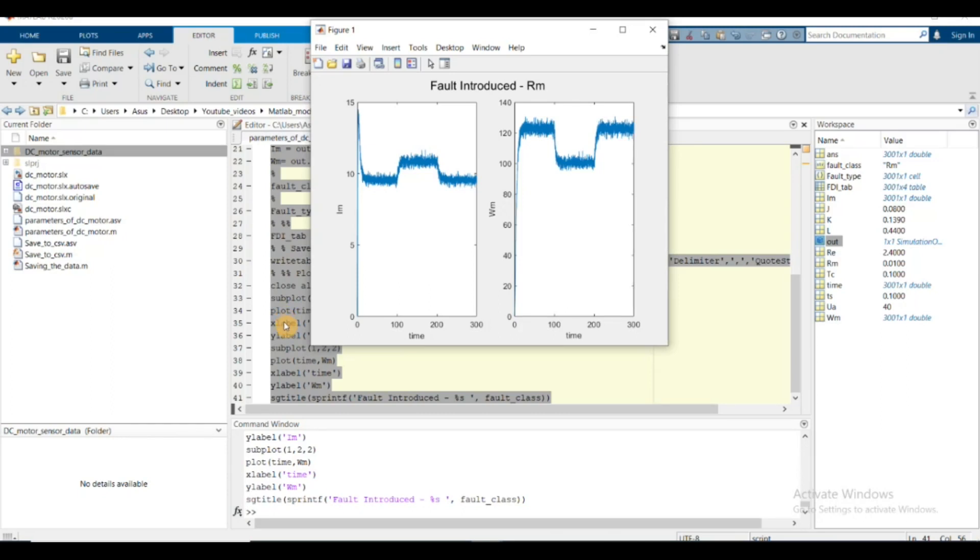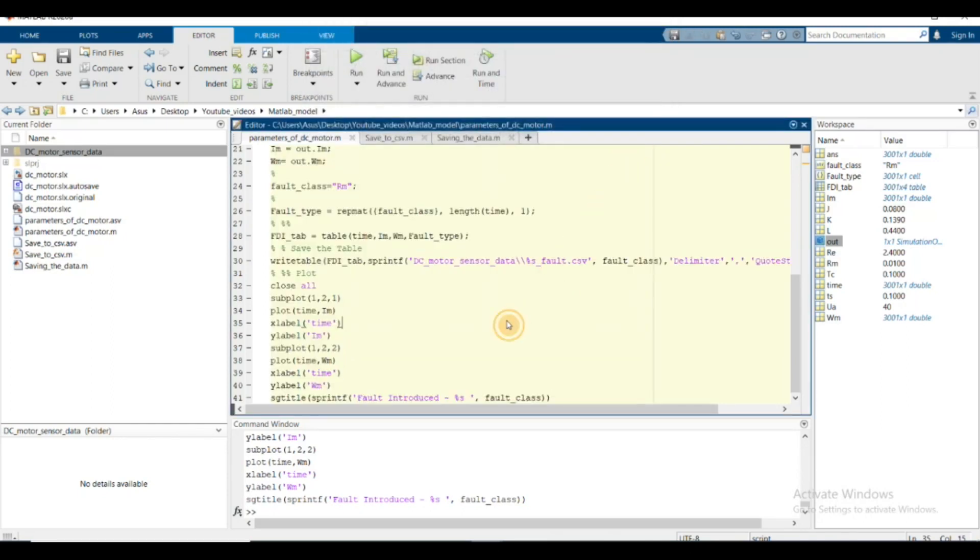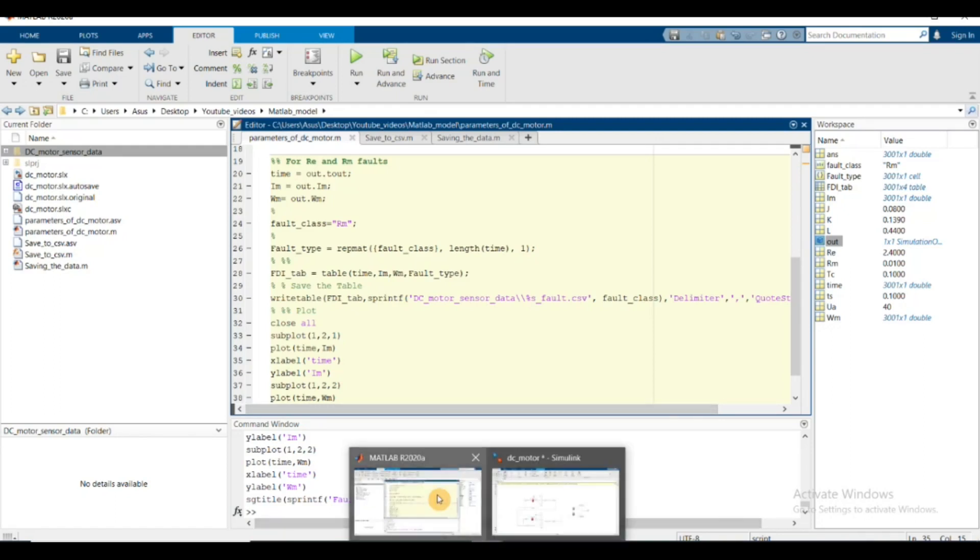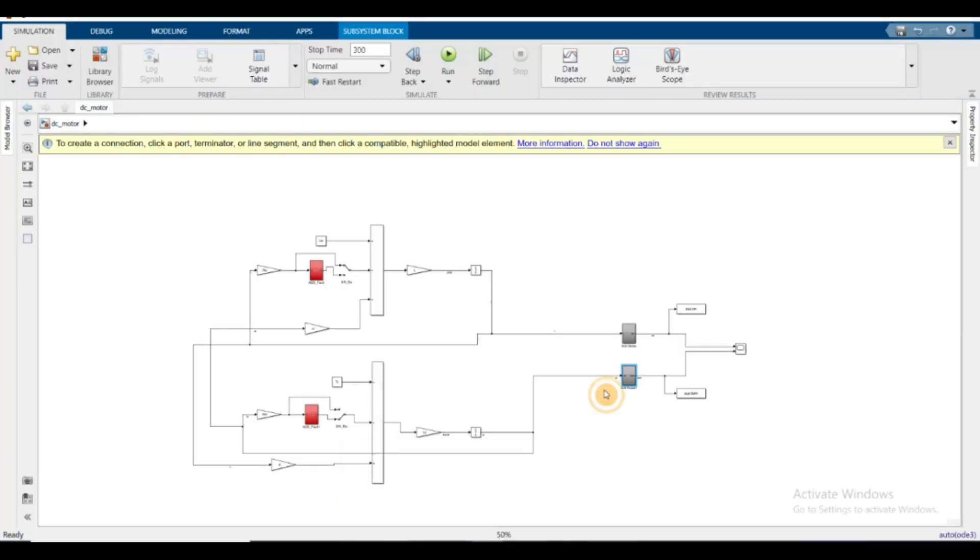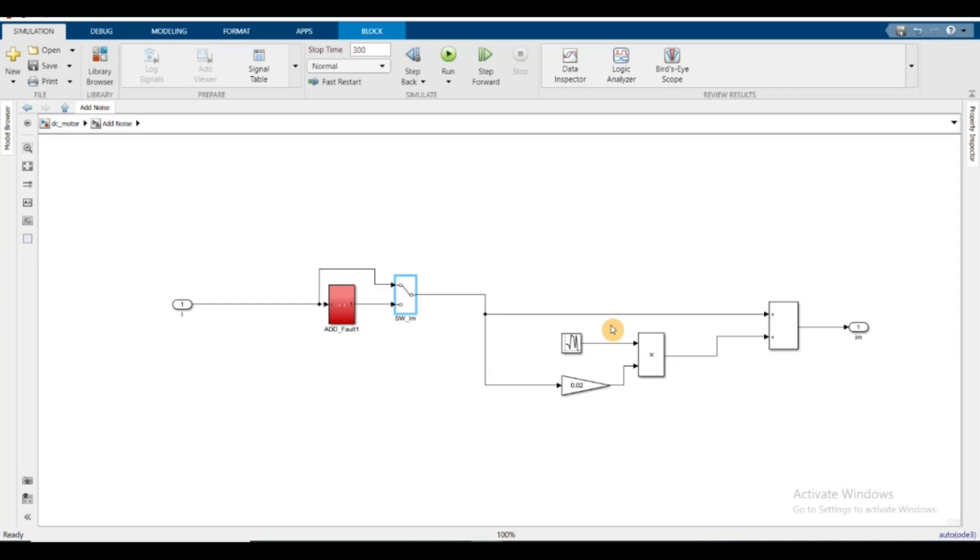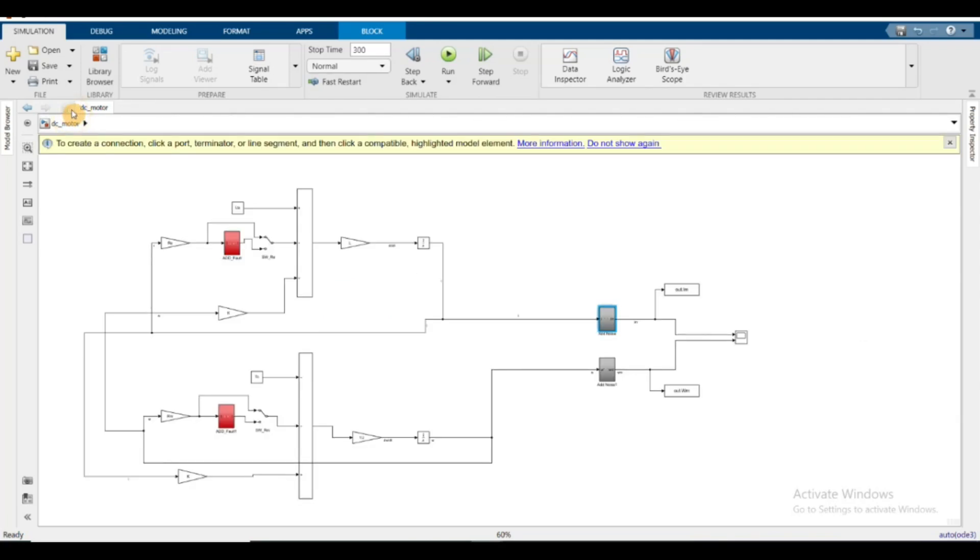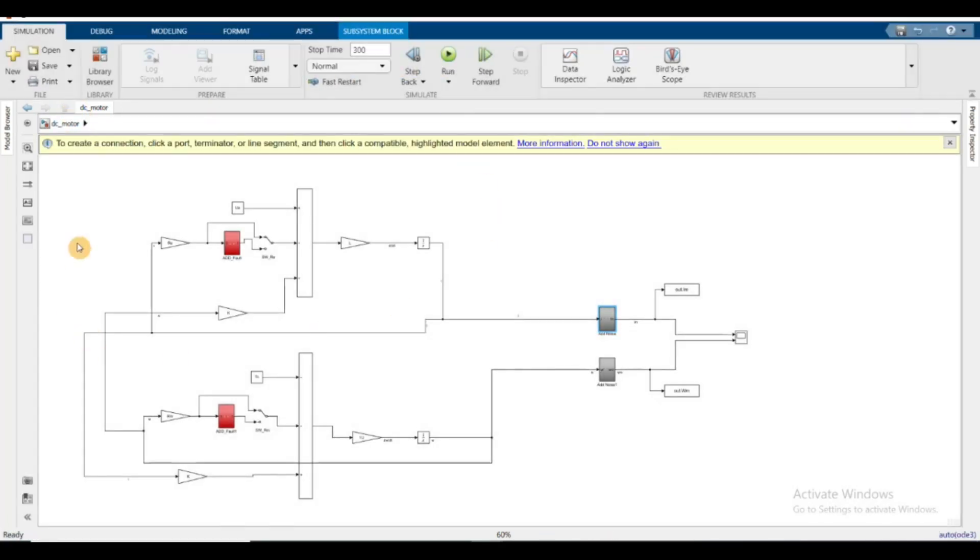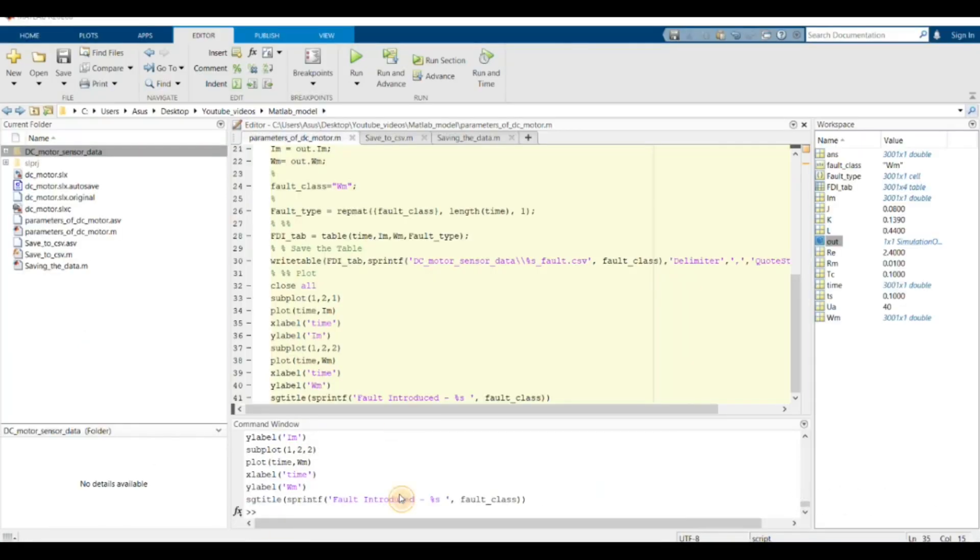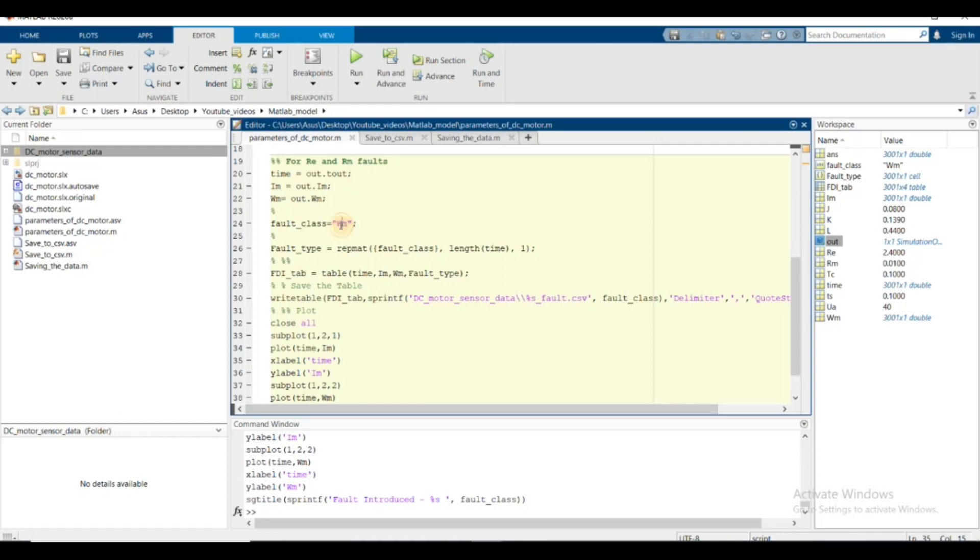We can do the same procedure for the other type of faults - the sensor faults. For the i_m fault, we'll delete this, go to the i_m block and add the i_m fault. Run this block. In this case, only i_m fault is added.